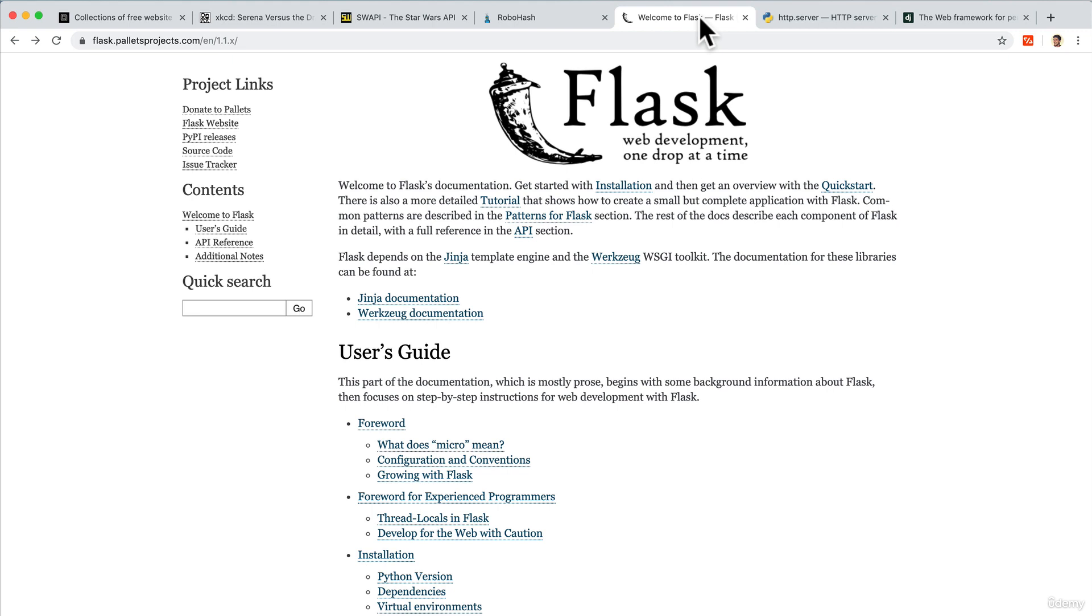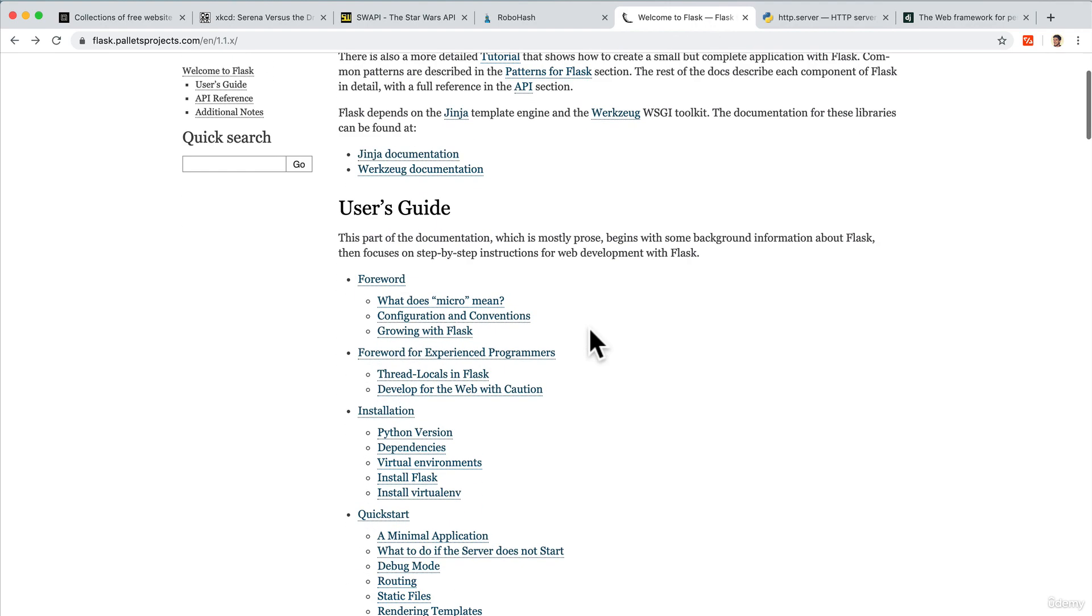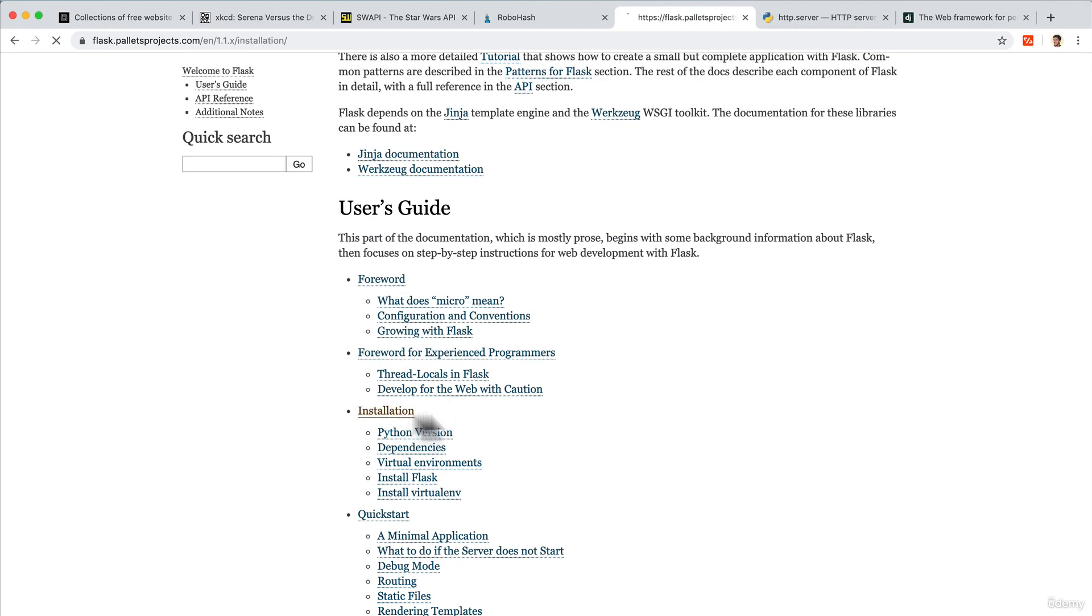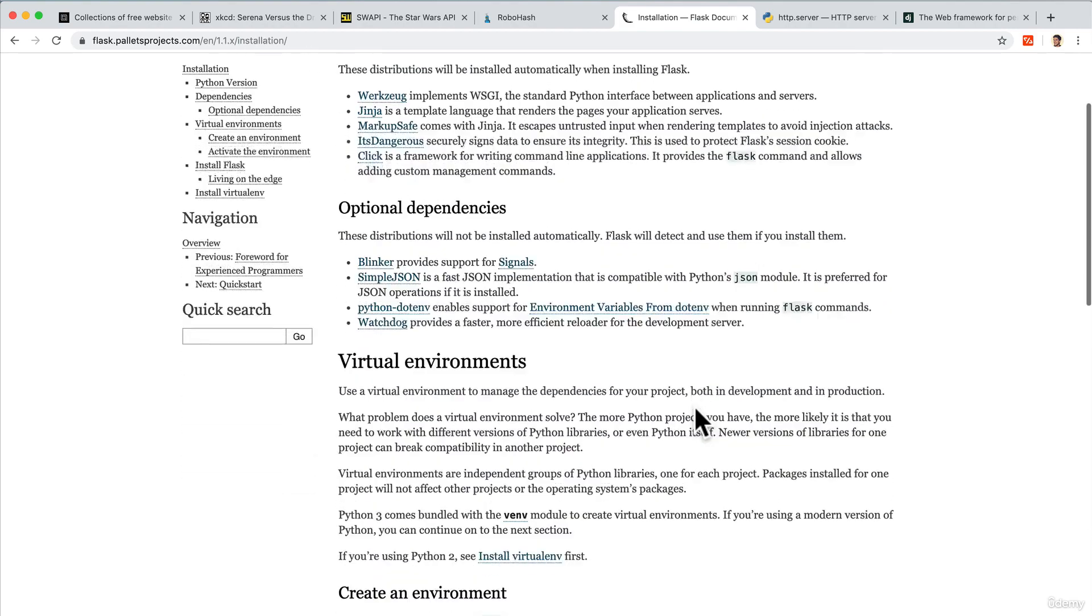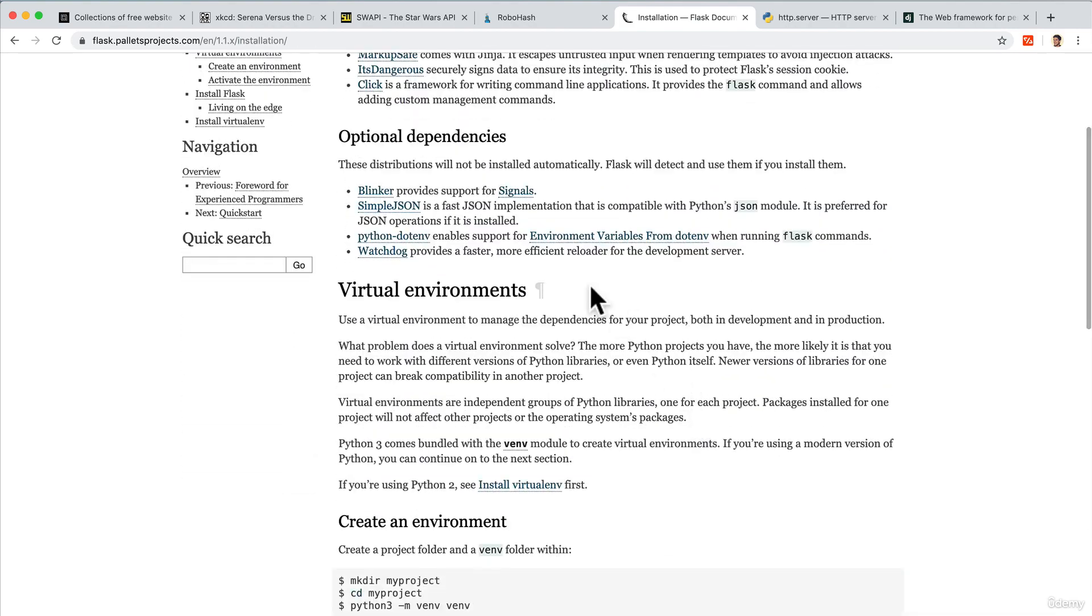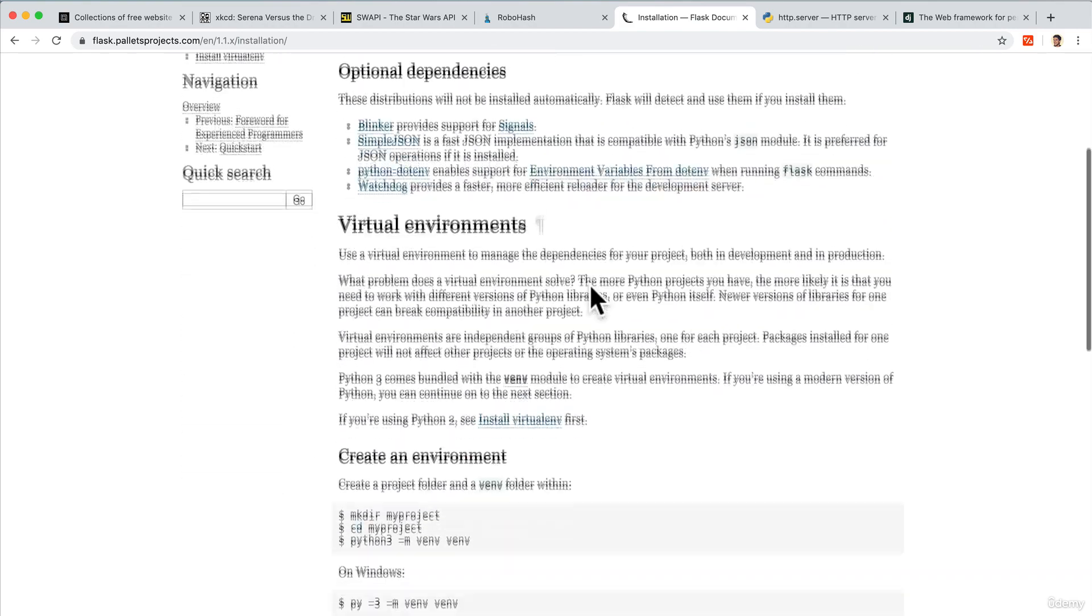So how do we get started? Well, as you know by now, as with any tool that we use, we should read the documentation, right? And in our case, we can just go to installation and actually read through and see what they recommend.